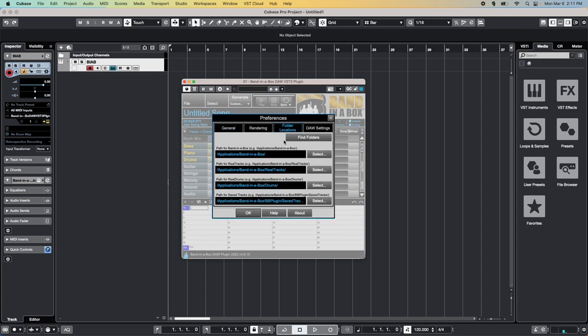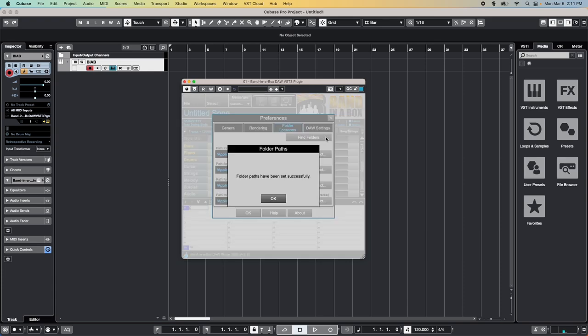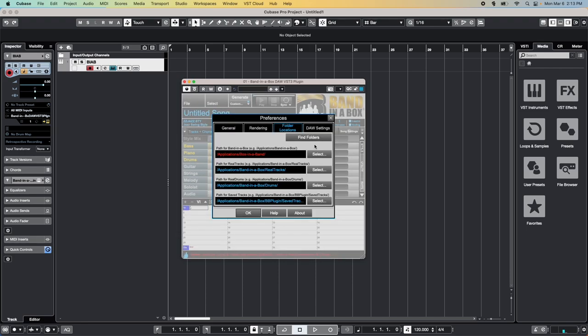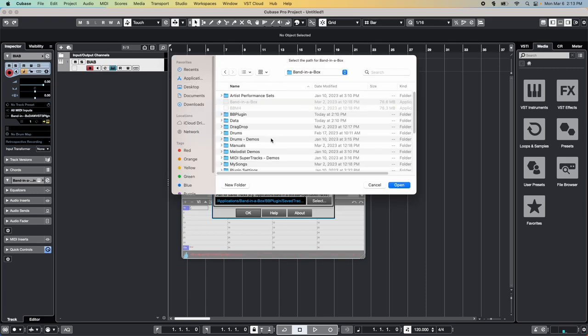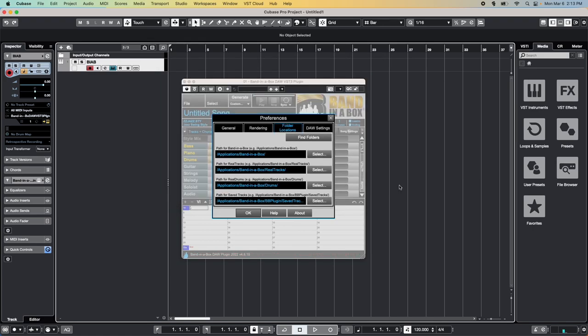If all of the folder locations are listed in blue text, then you're good to go. However, if they're in red text, we need to set up the correct location. The easiest way to do that is to click on the Find Folders button. This will try to automatically locate the Band in a Box and Content folders and is usually the most successful, though if you've installed Band in a Box into a custom location, you may need to manually select the folders. If that's the case, click on each Select button in turn, then navigate to each of your install locations and click Open. Once you've done that with all of the locations for Band in a Box, Reel Tracks, Reel Drums and Saved Tracks, then you're ready to go.